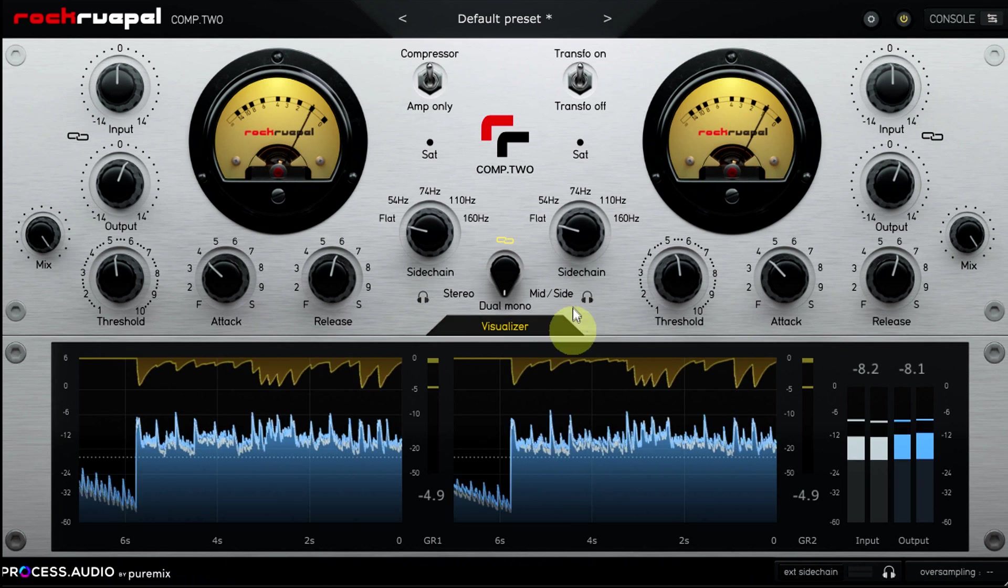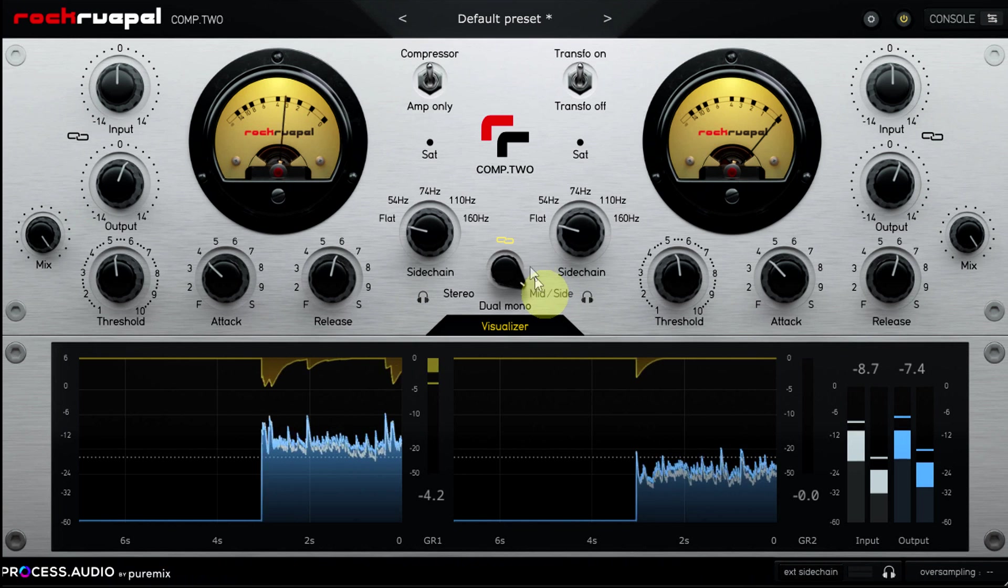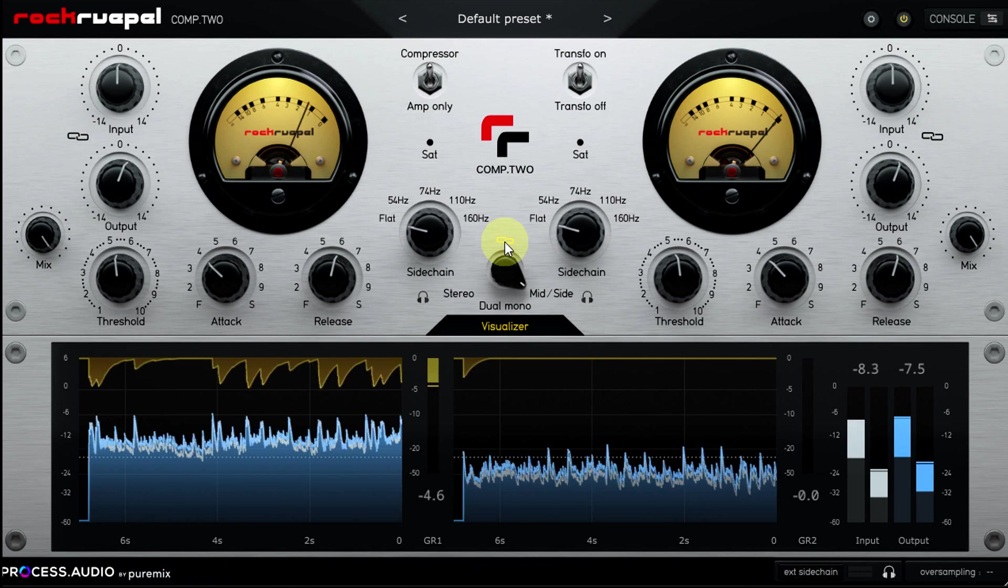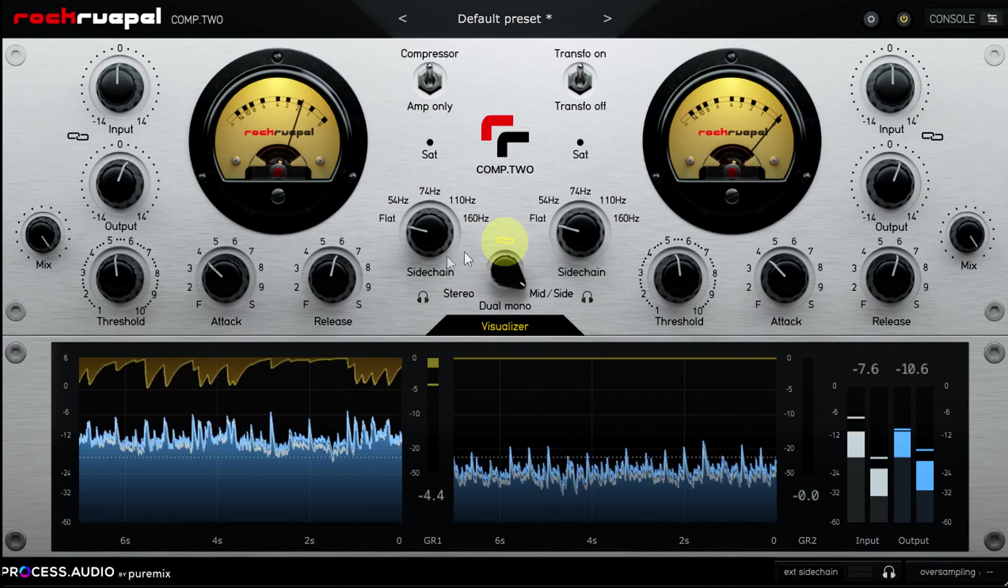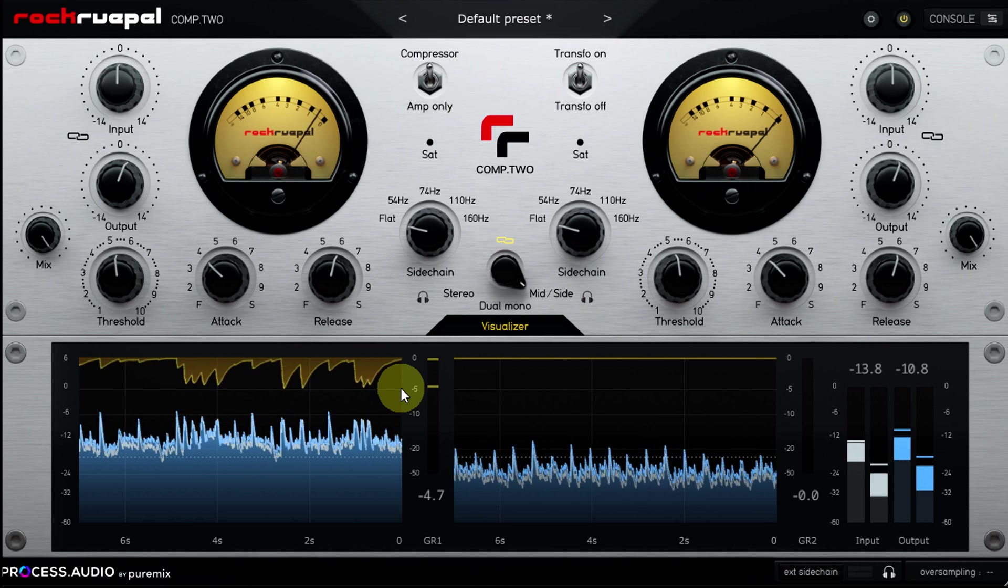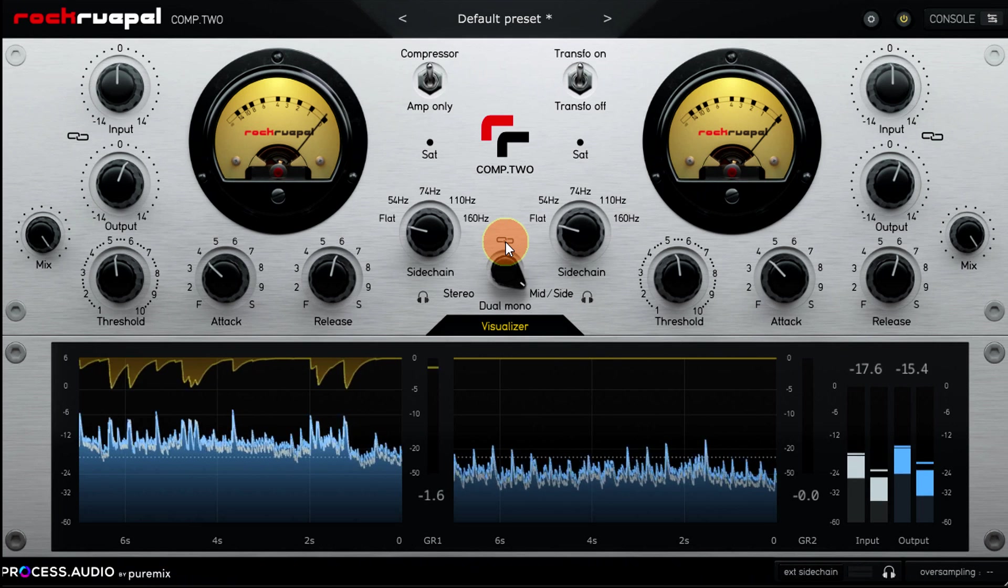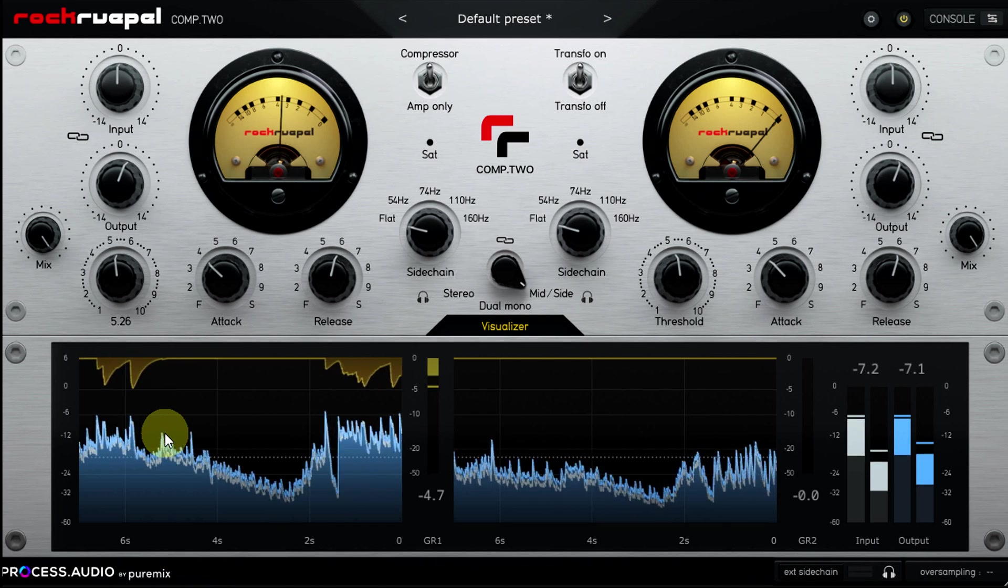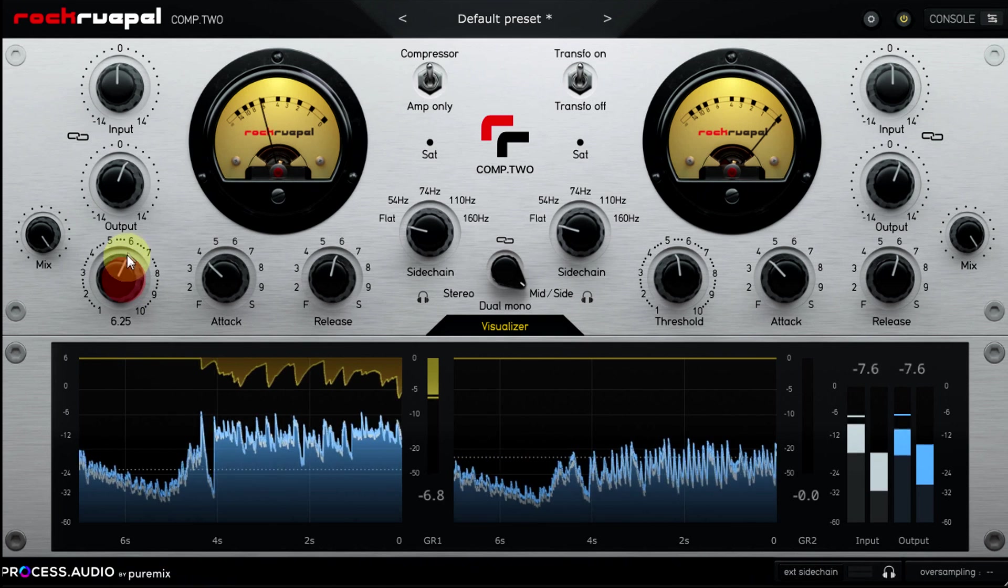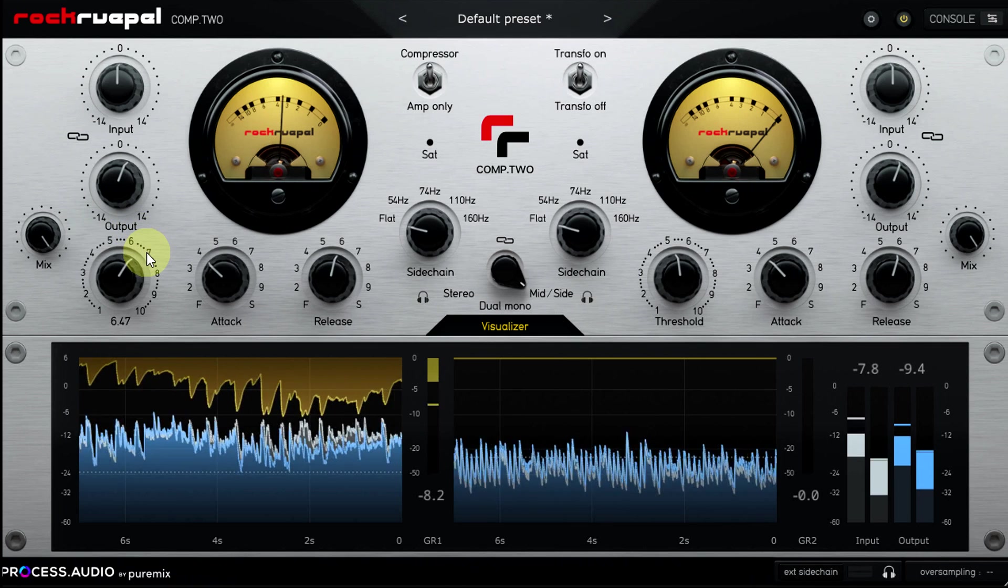Alright then, let's talk about mid-side compression. Again we have the option to link the controls, but this is much less useful in this case. Usually the side channel is significantly lower in level than the mid channel, so this will just mean you're applying much more gain reduction for the mid channel. Much more useful to consider the M and S compression totally separately, so let's talk about compressing just the mid channel.